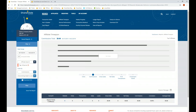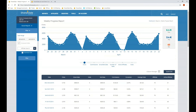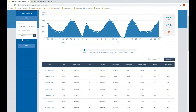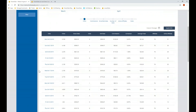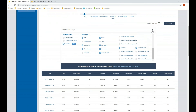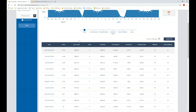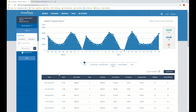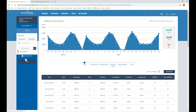A report providing similar data to the affiliate time span report is the weekly progress report; however, in this report the data is broken down by individual day. You can scroll down and see the clicks, sales, and commissions coming in each day, use the column manager to add additional columns, download the report, and drill down by affiliates or specific tags.